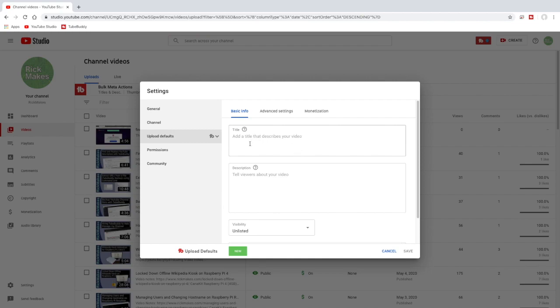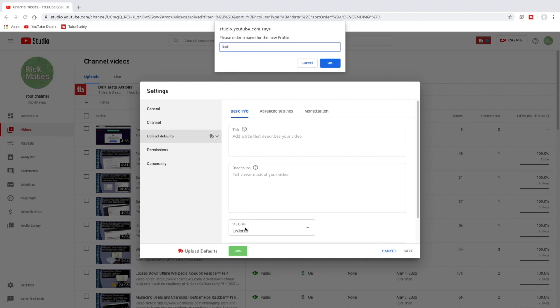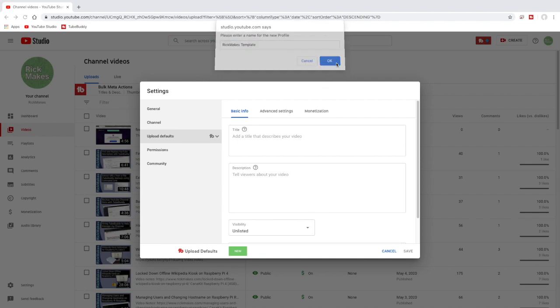So what I'm going to do is create a new default and then I can choose that in the video. So I'll hit new here and I'll call this Rick makes template. I'll hit okay.